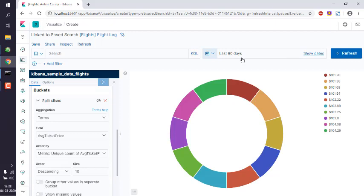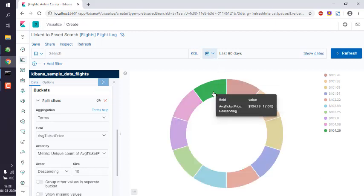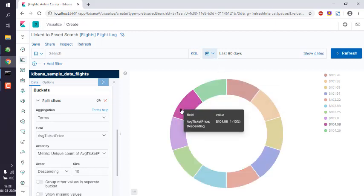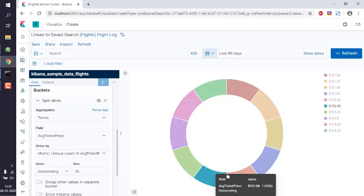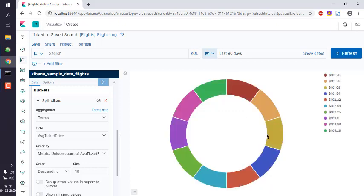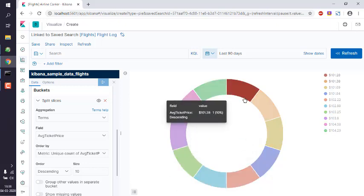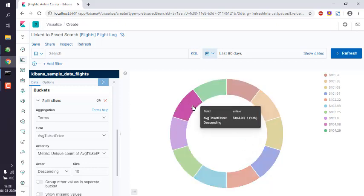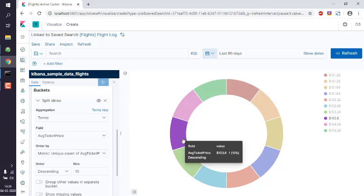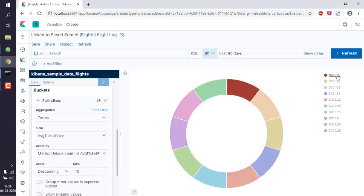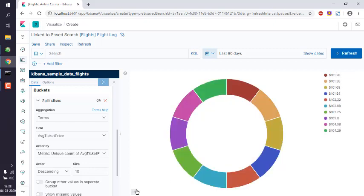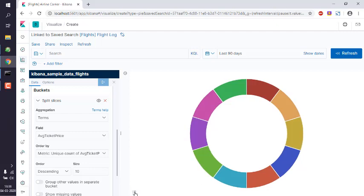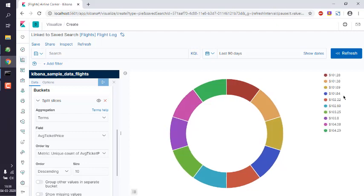After that, you can also change the date range and you will get different values for your average ticket price based on date range. And you will also see those in slices from 101 to 104. You can also hide that. So you get the idea how to create visualization.